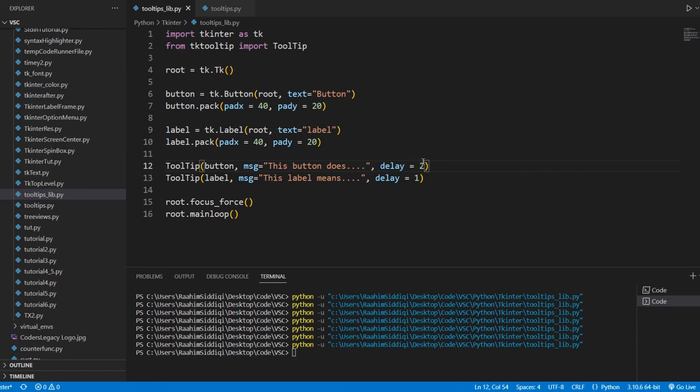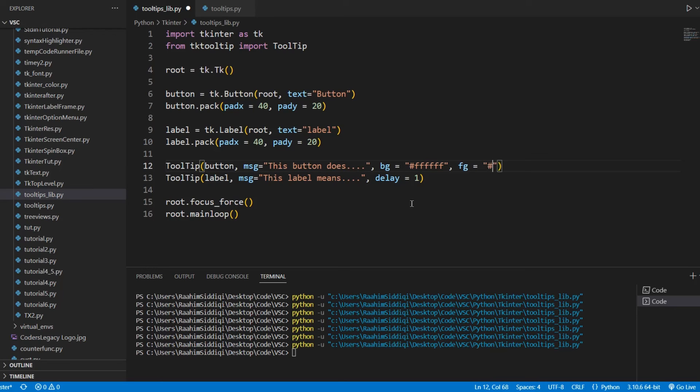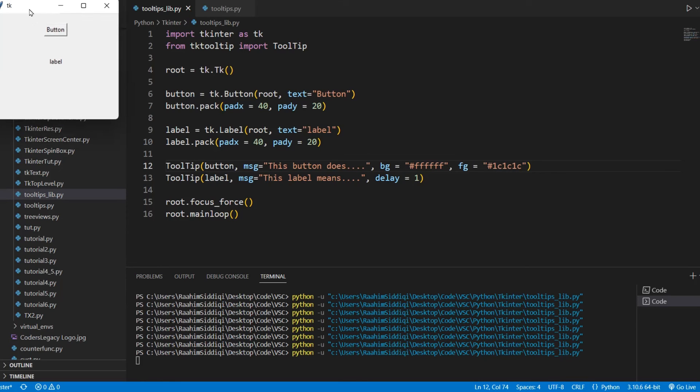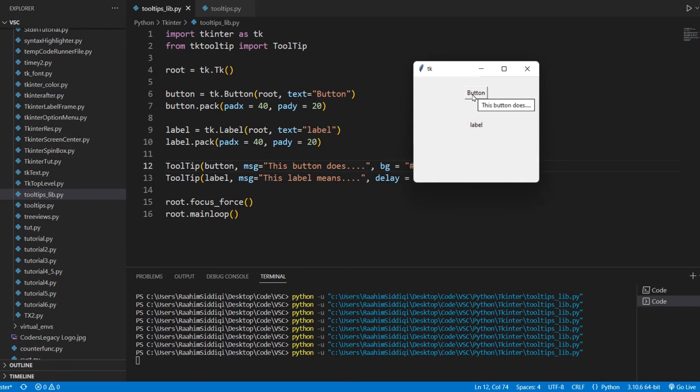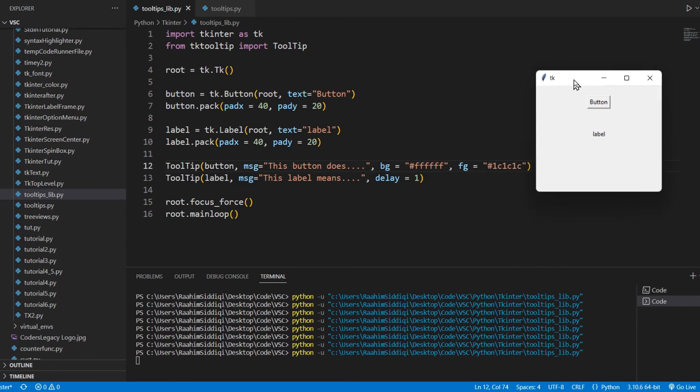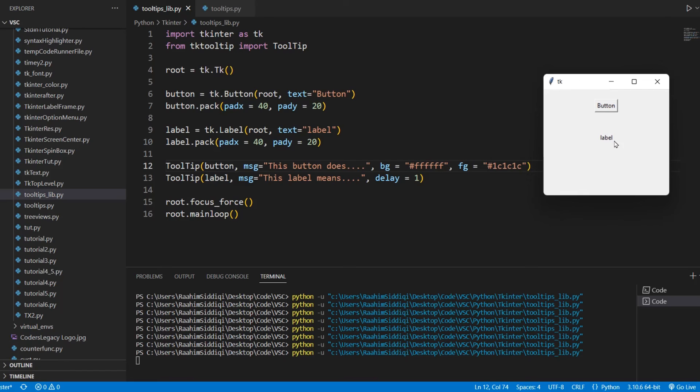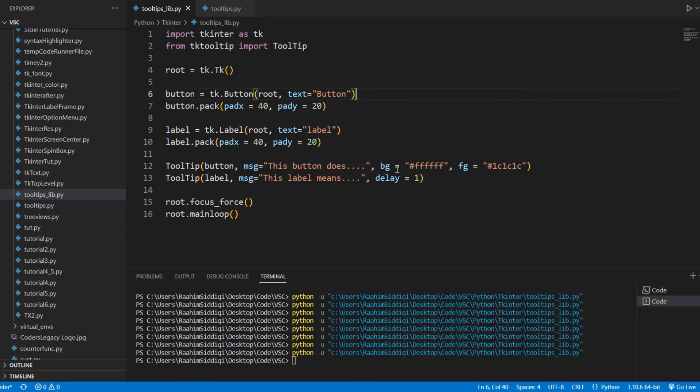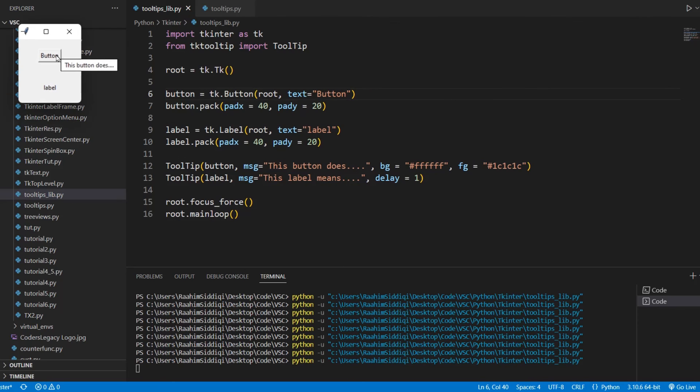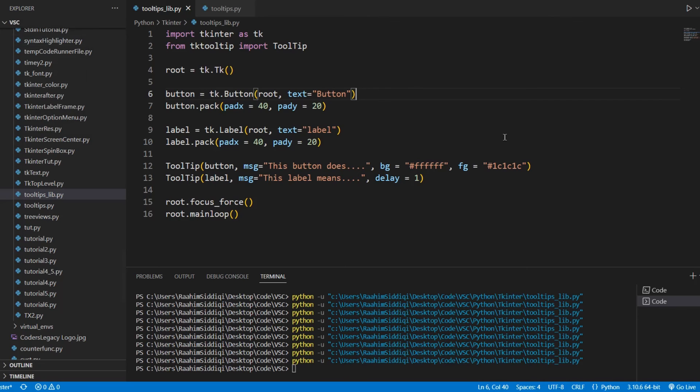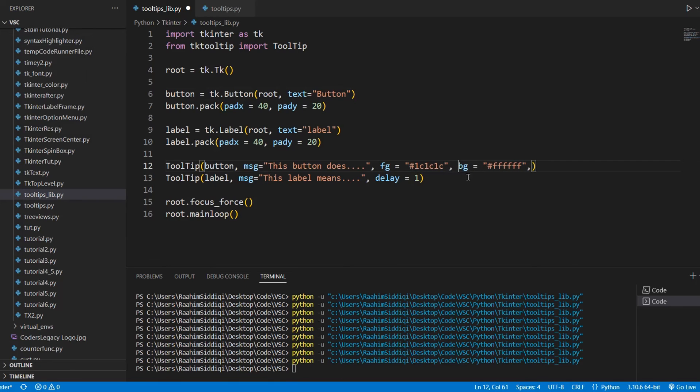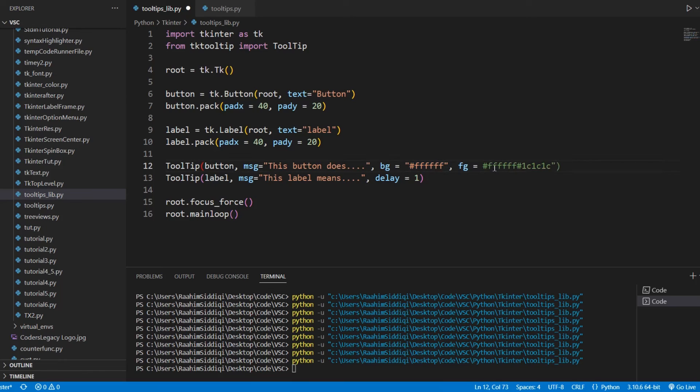Now, one more thing that we can do is customize it. So BG equals, let's go with black. And FG, which is foreground, is, one C, one C, one C. Wait, that's kind of weird. I tried this out like five minutes ago. Hold on. Oh wait, I swapped these around. That was kind of dumb. Take this and put that over there, and this comes over here.